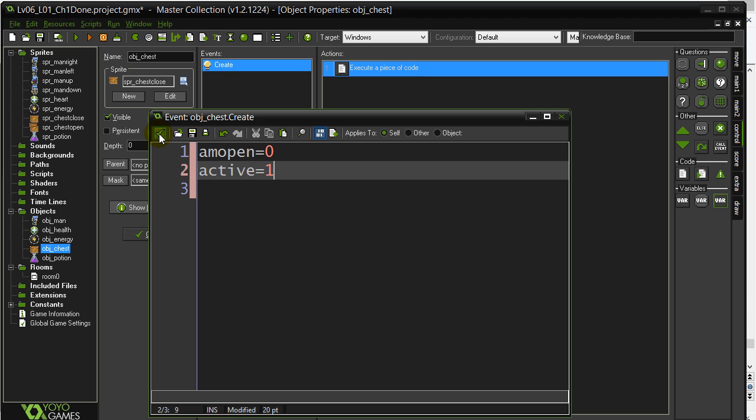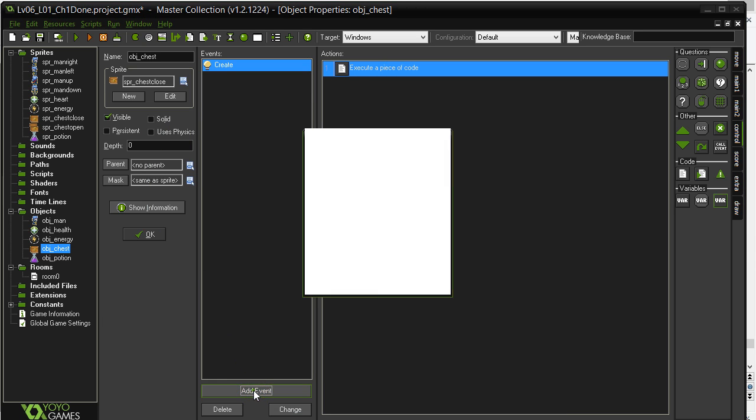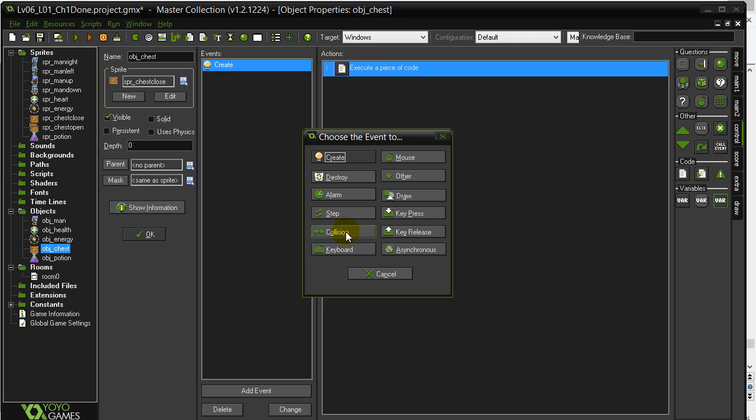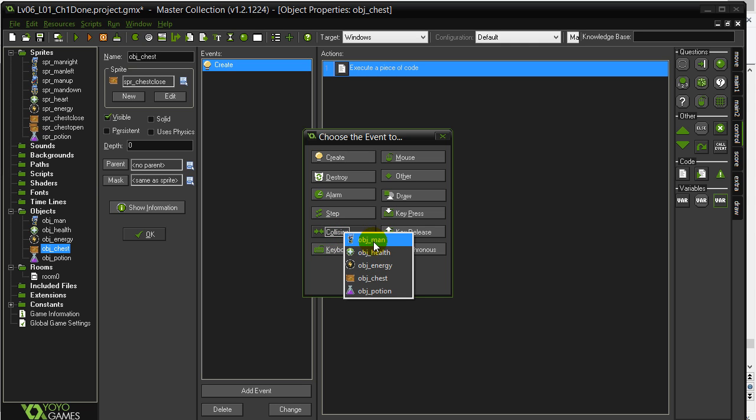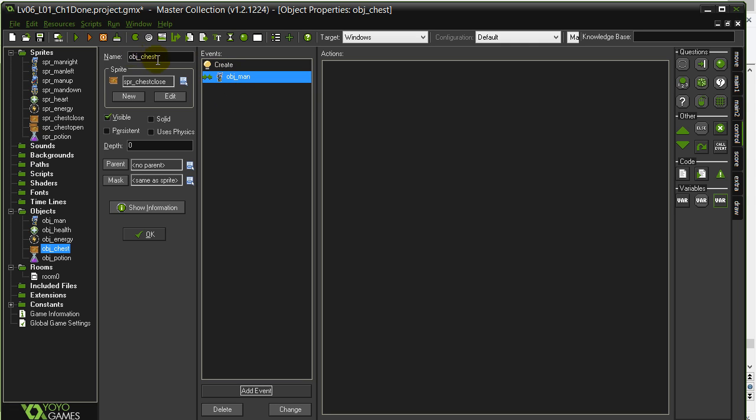Let's do the first part here. I'm going to do chest collides with man. Now, notice I didn't do man collides with chest. I could have, but for this one, most of the code is going to be in the chest. So I just decided to do chest collides with man. But remember, you can always do it either way.